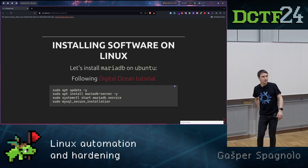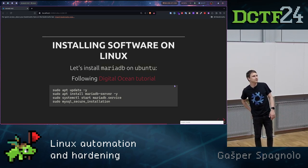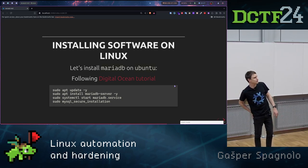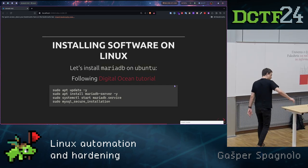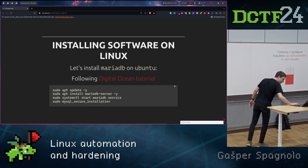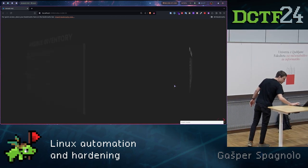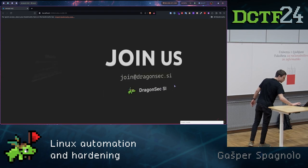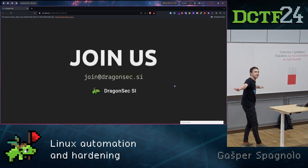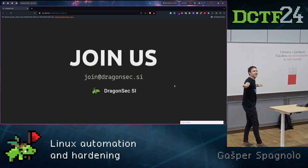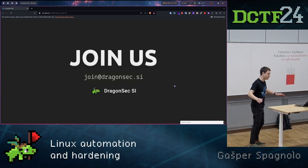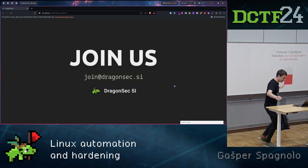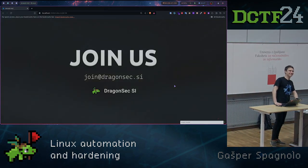That's it for this talk. Any questions? Okay, so before I leave shameless self-promotion, join DragonSec because we are cool. I don't know, hopefully. So that's it.